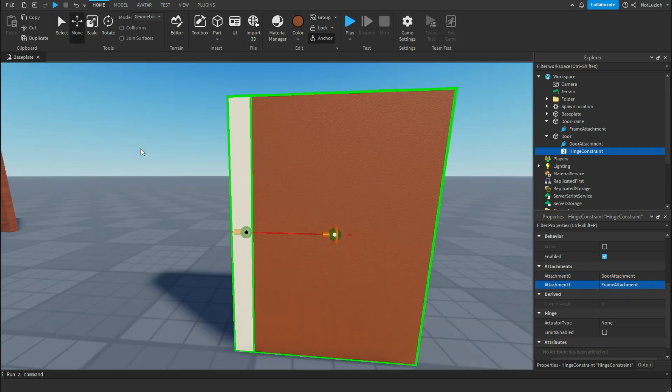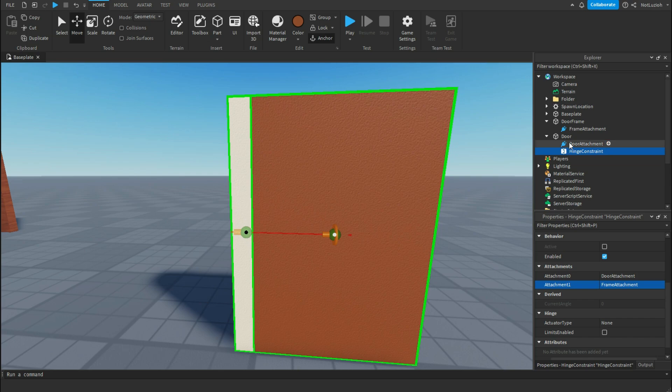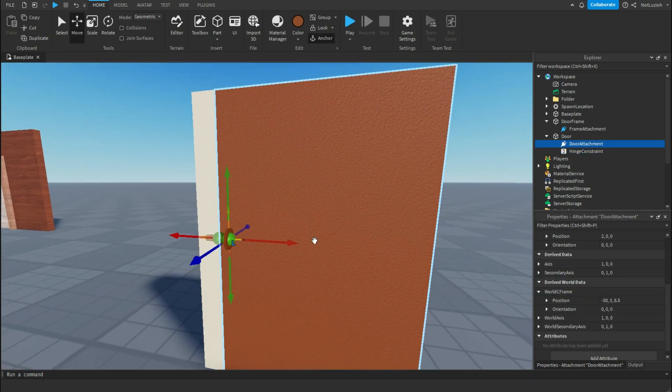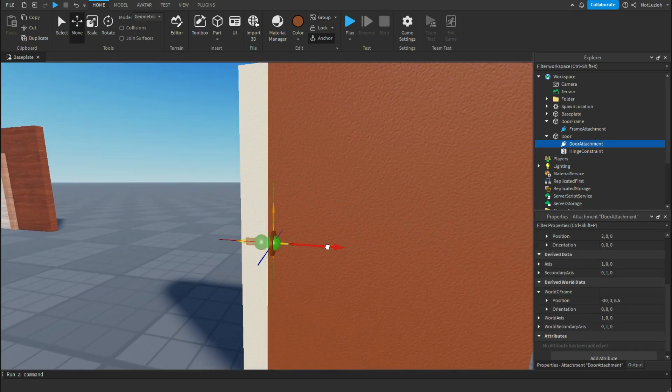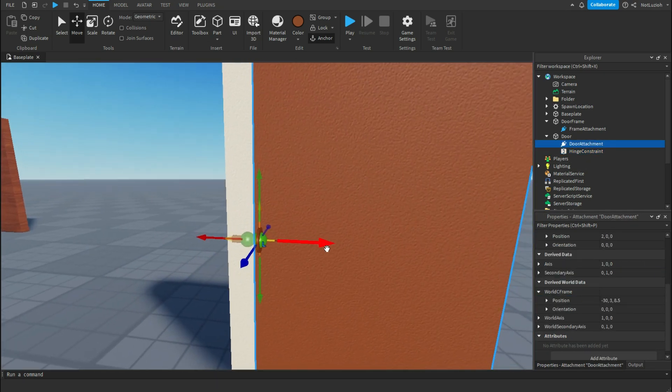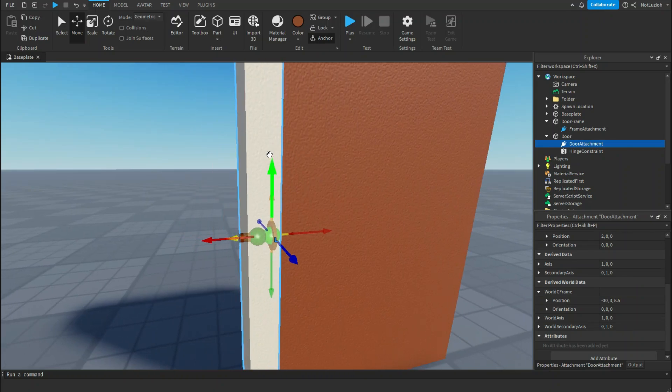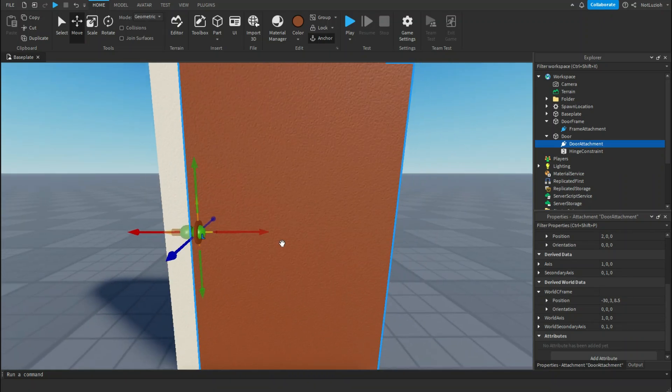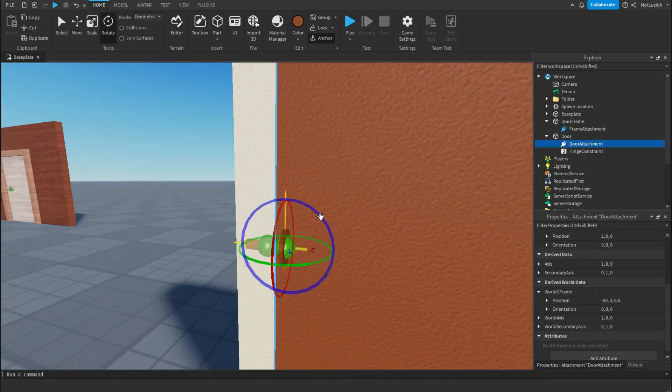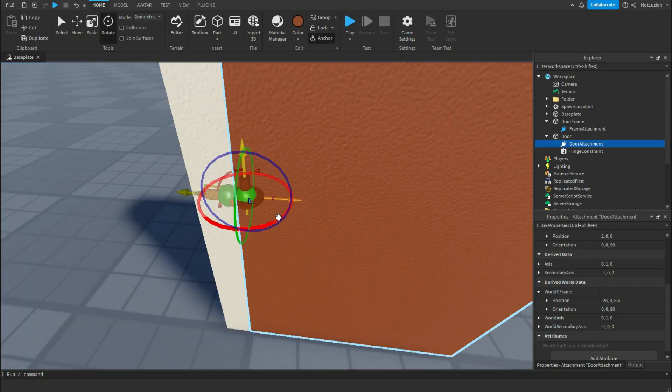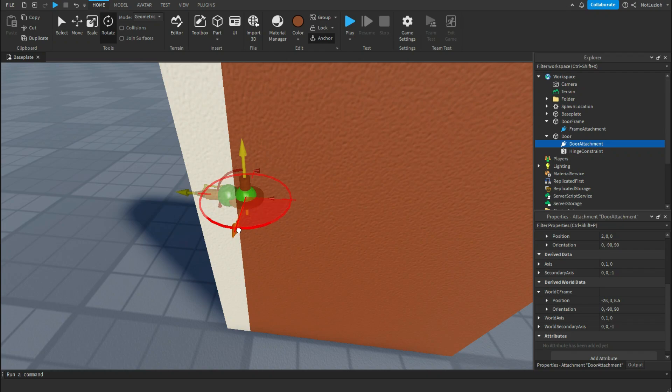Then select the move tool, select the door attachment, and you're going to put it on the side of the door that you want it to swing from. Make sure it is on the surface of the door, and then you're going to rotate it so that the yellow pole is facing up and that the orange pole is facing towards the door frame.